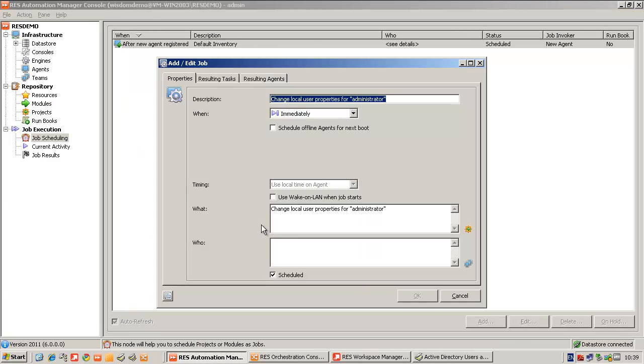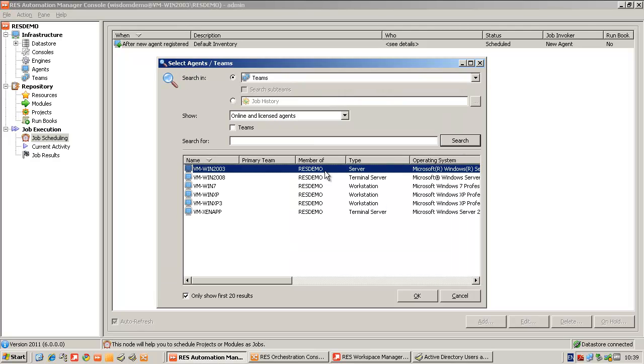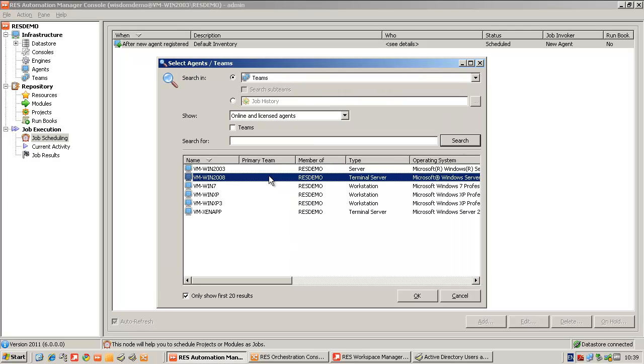We can schedule the module and we can schedule it to run on all of our systems.